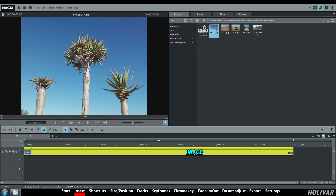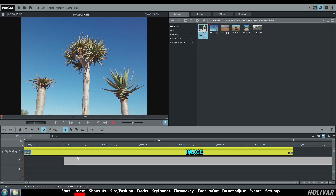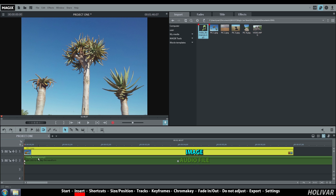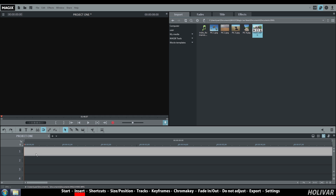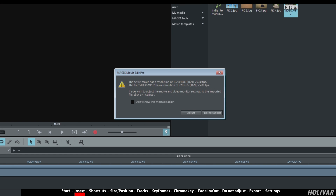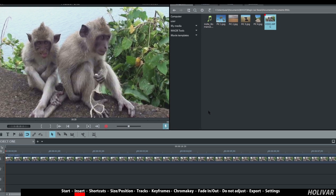Same thing for a sound or a song. Sometimes you will get this popup: the resolution of your movie is different than the one of your imported file. For now, choose do not adjust and I will explain you why later on in this tutorial.